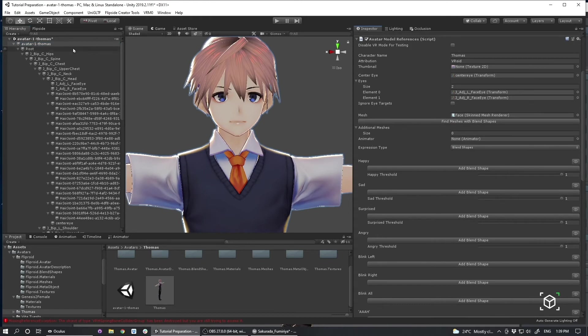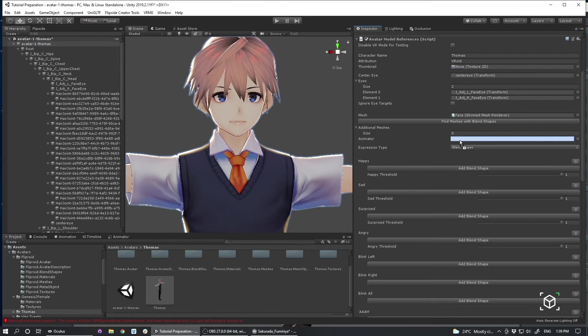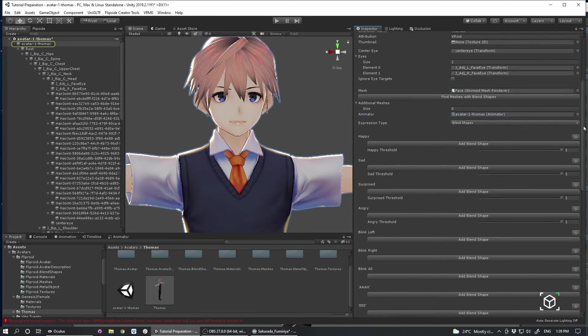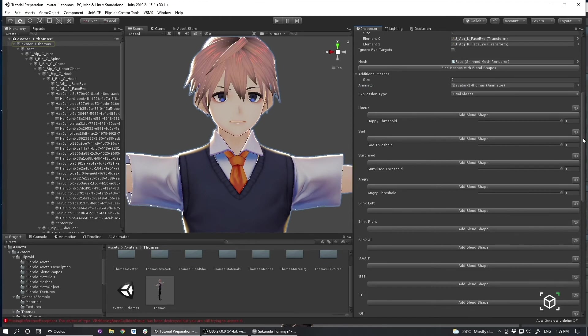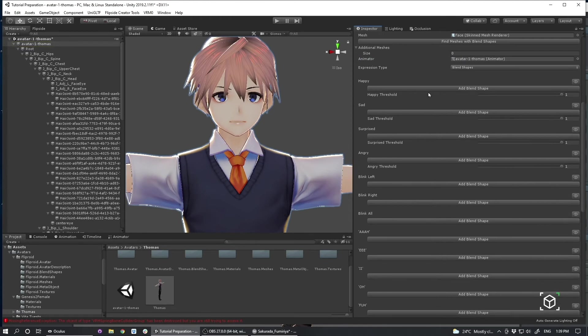Essentially once I've done that I can click drag here to the additional meshes and then the animator section. I can use the animator here to actually manipulate my character.